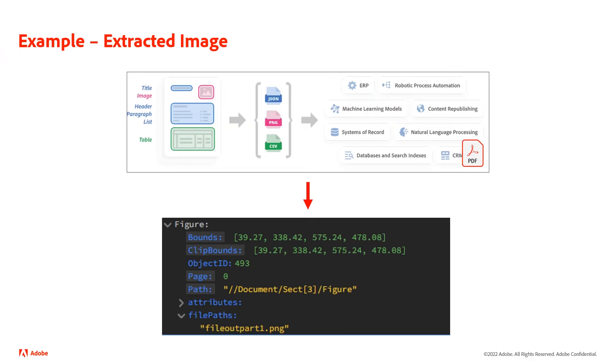I also have my images and I get things like the size of the image, again, where it is in the document, and then also the actual file name that's used for the exported version of this image.